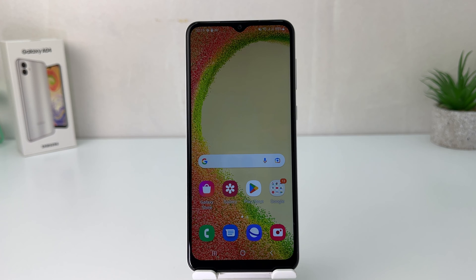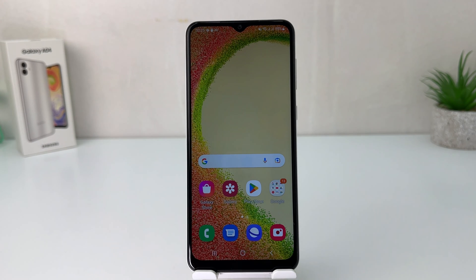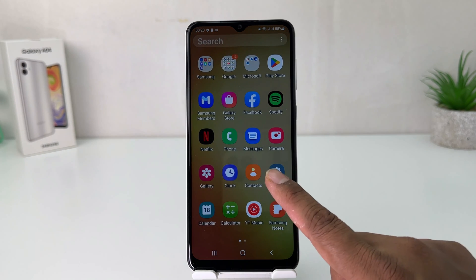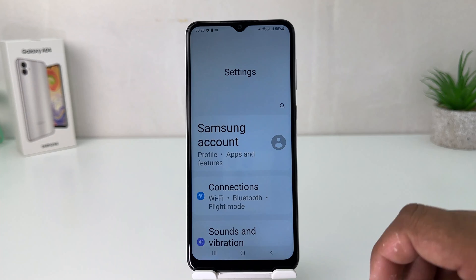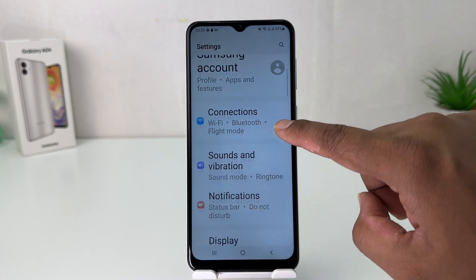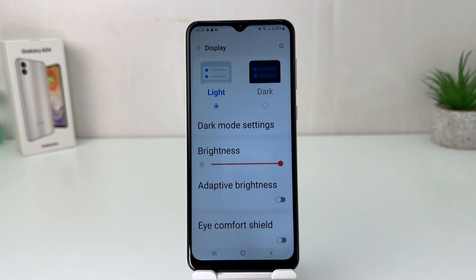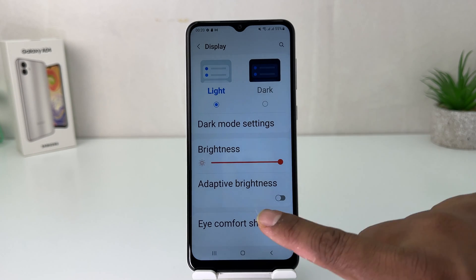You might have recently bought the Samsung Galaxy A04 and you are wondering how to change the font size. In order to do that it's really very easy and simple. You need to open your phone's Settings section, then scroll down and find something that says Display. After clicking on Display,